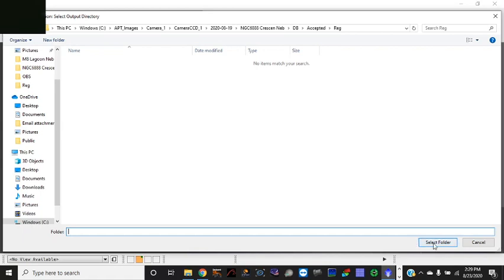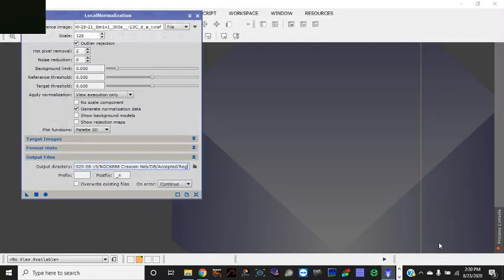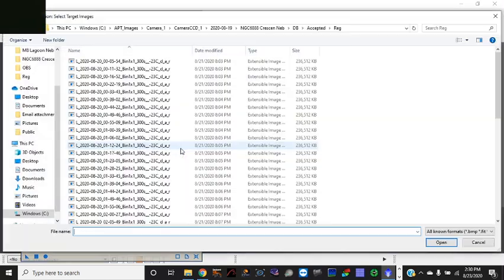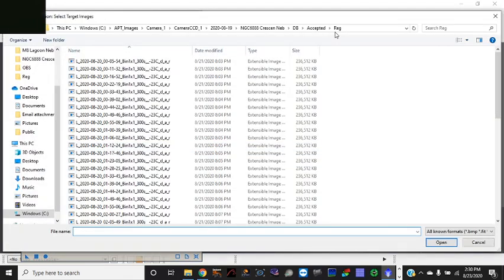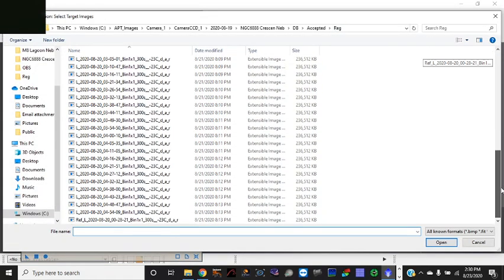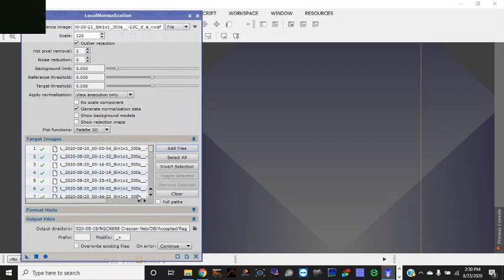So your output folder should be the reg folder. So you select that and that's your output directory. And then of course you want to load in your target files. And your target files will come from your reg folder as well. So if you click add files here, you can see these should be the ones you include in your target images.